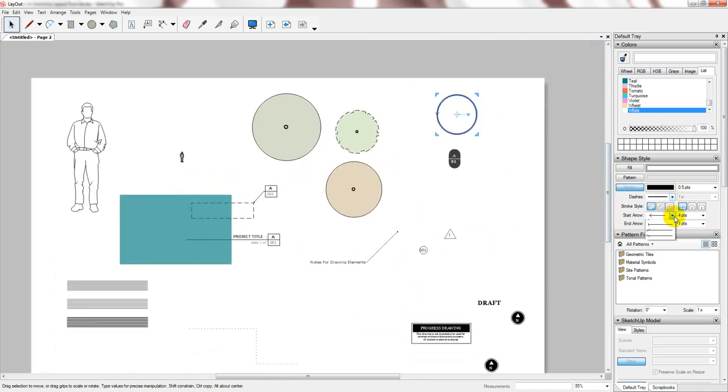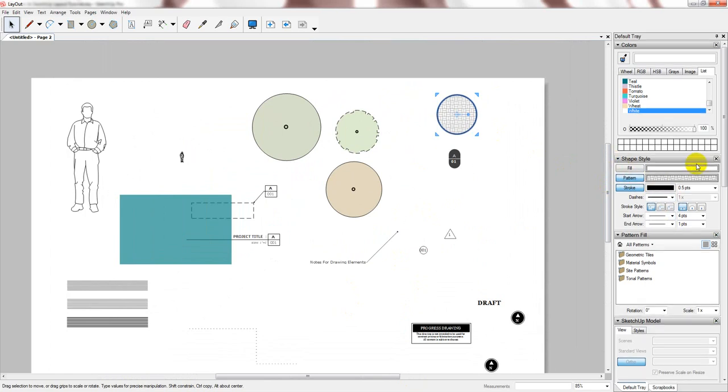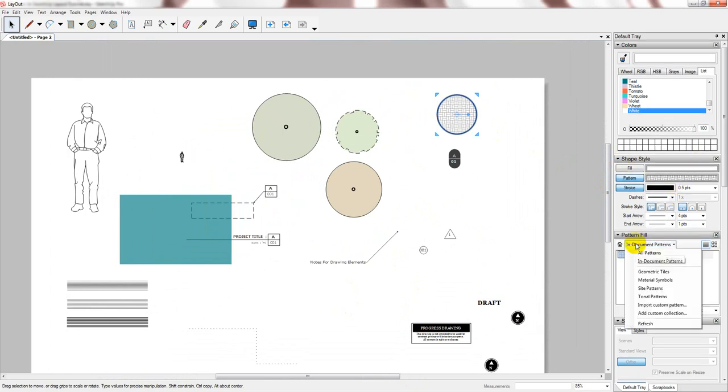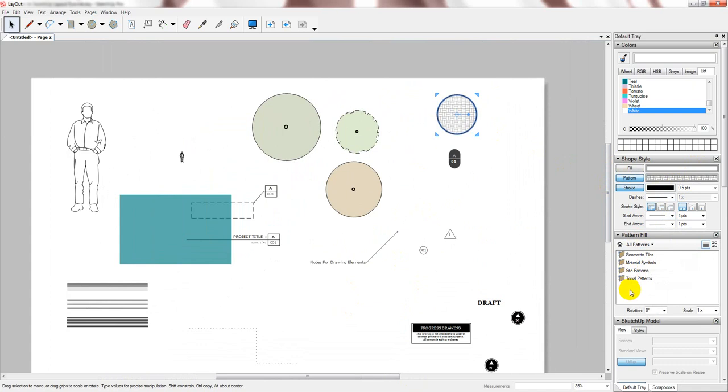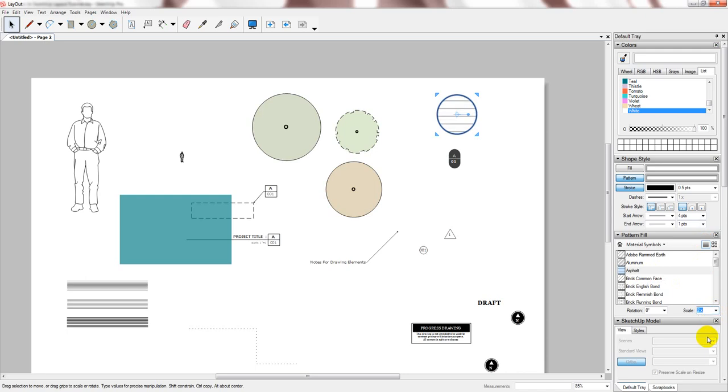With the shapes, you can also assign them a pattern. And there's a lot to choose from. And obviously, again, you can create your own. When you assign a pattern, you can change the scale. And the rotation.